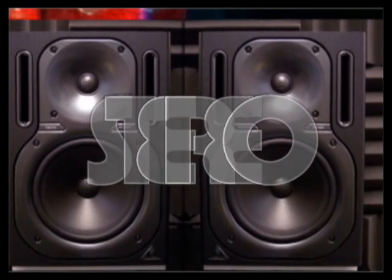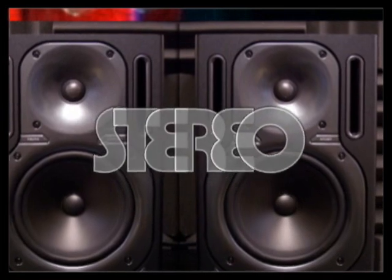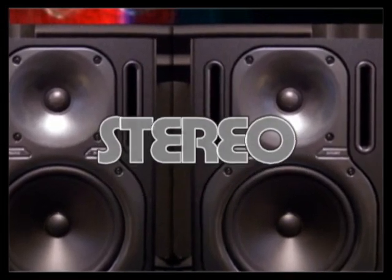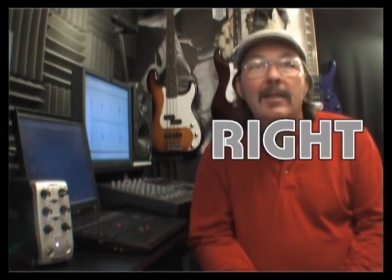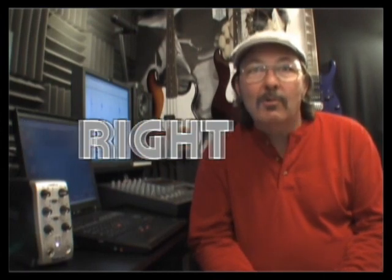Stereo music has been the standard for over 40 years. We have 5.1 surround sound multi-channel audio. But most music is still produced in stereo. You have a left and a right channel, and that's all we'll be concerned with here.